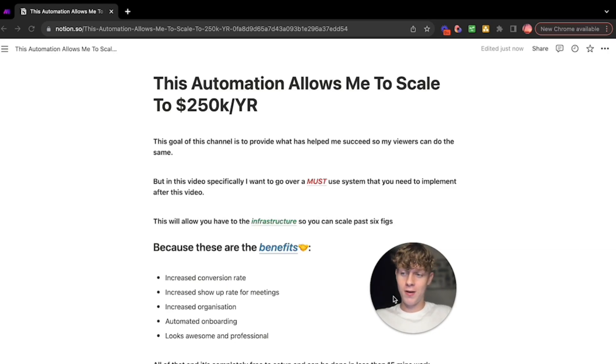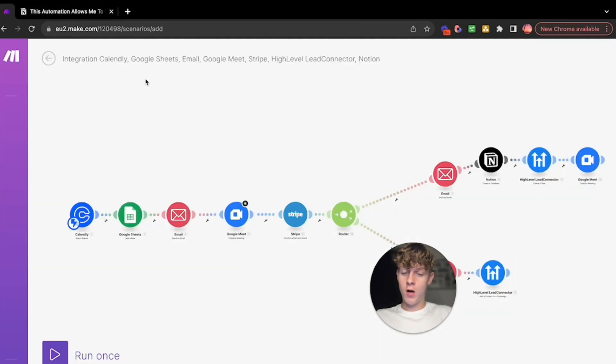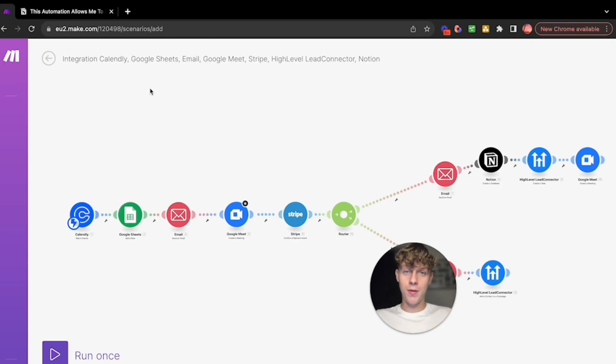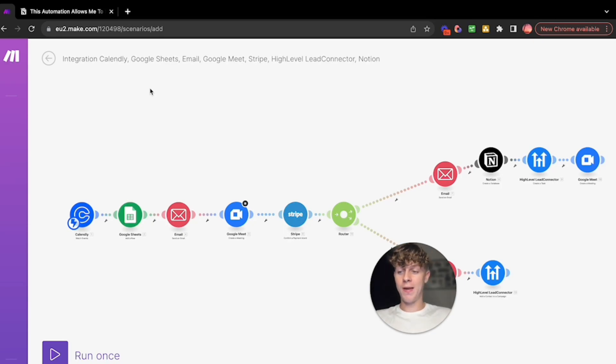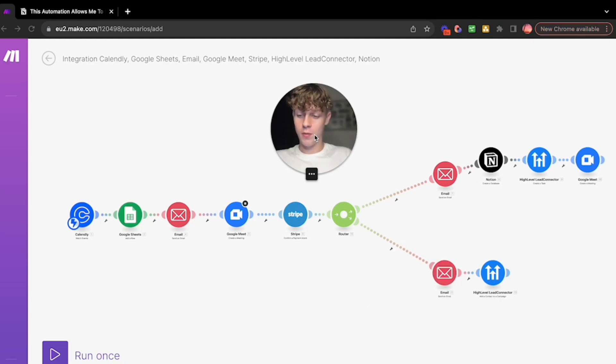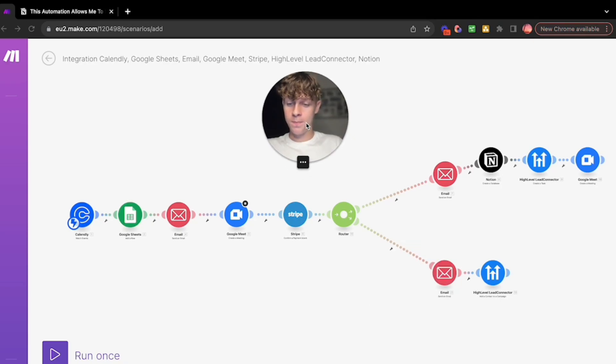Let's get into it. Now I'm on make.com, in my opinion this is better than Zapier. Not sponsored, not affiliated with them, I just personally prefer this over Zapier. It's cheaper and it basically does the same thing, apart from it just looks a lot cleaner as well.